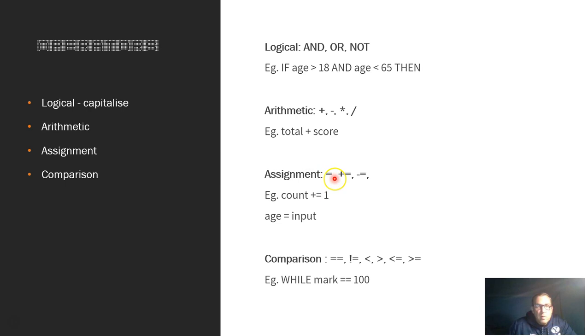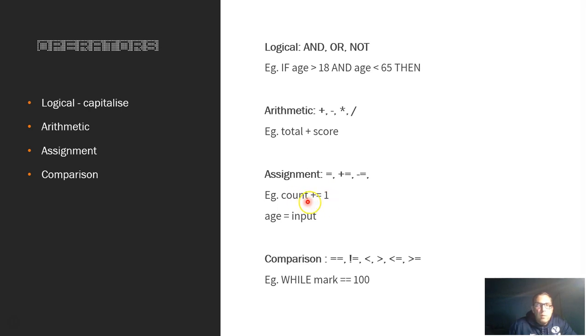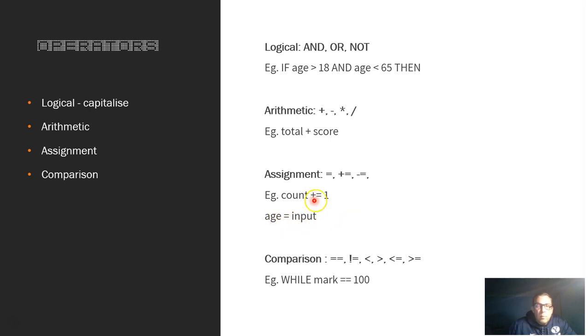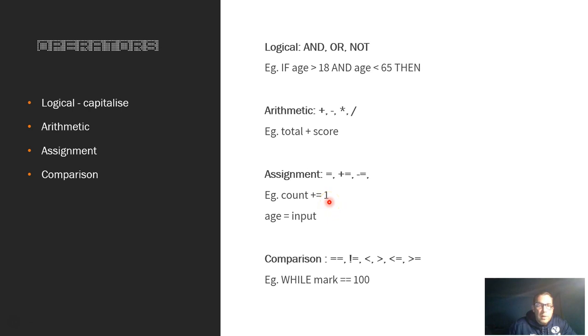The assignment. So this is when we want to assign a value to a variable. So we can see here: count plus equals one. This means it will add one to itself, variable count. And there's another example here. Just says age equals input. If you want to do the reverse, if you want to take one away from the count, you just put the minus equals one. Or you can put value here and that will take that away from itself.